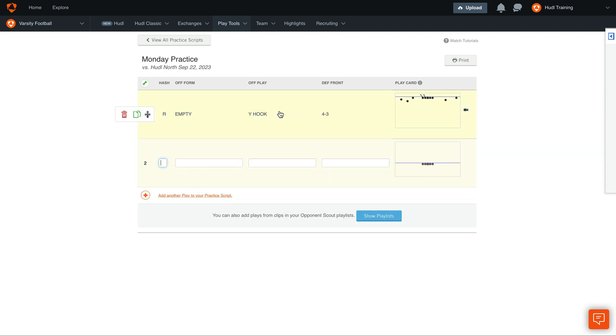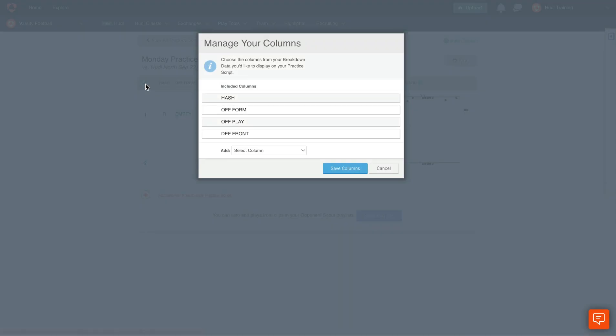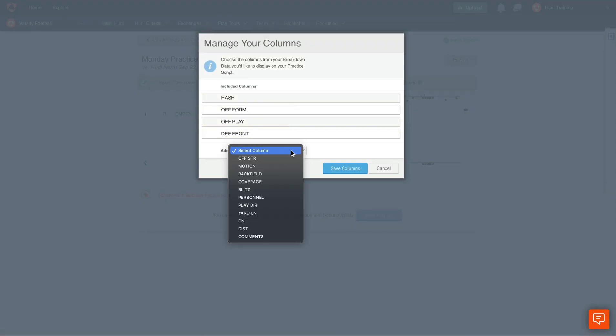If we'd like to edit the columns that we have access to, select the green wrench in the top left-hand corner. Here you'll see the included columns, but we can also add more context here.